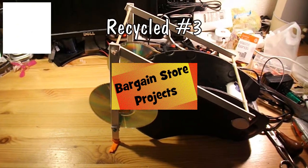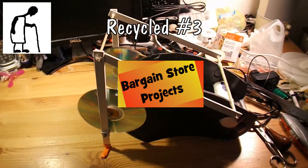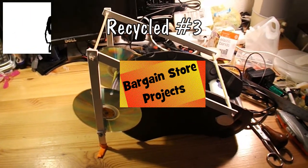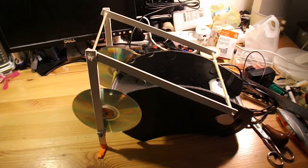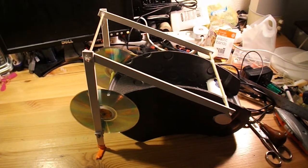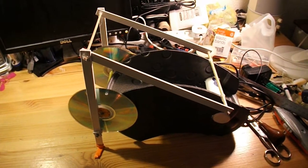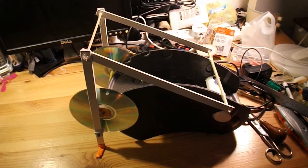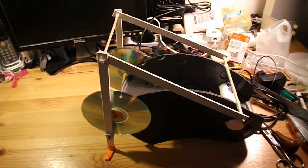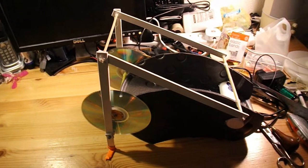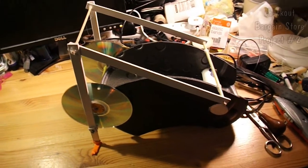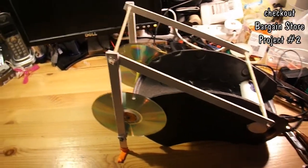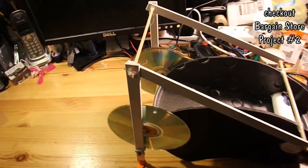Hi guys, it's bargain store project recycled time. This is bargain store project number 2, which is a crawler bot.